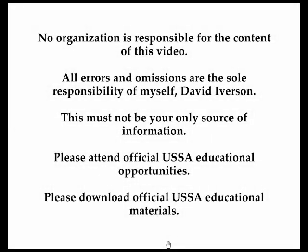No organization is responsible for the content of this video. All errors and omissions are the sole responsibility of myself, David Iverson. This video must not be your only source of information. Please attend official USSA educational opportunities and download official USSA educational materials.